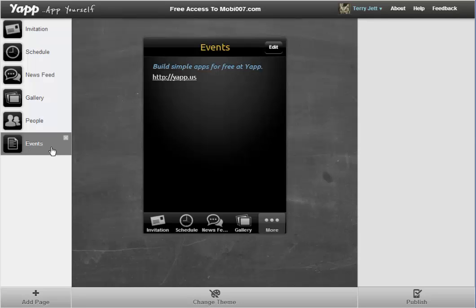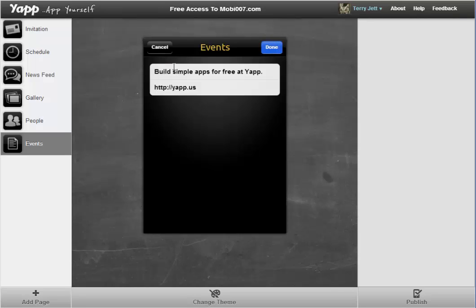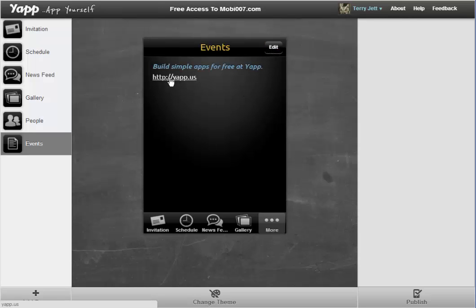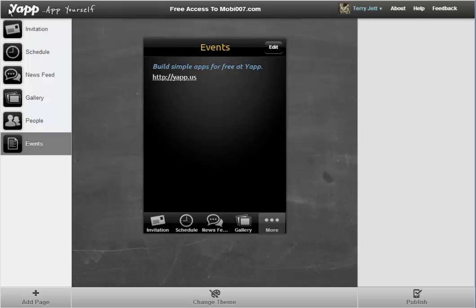There's also an Events page — it was just a text page that I added and turned into events. You can enter regular text, type in a URL, and it will turn into a clickable URL. Lots of uses. That's really all there is to it, and you can come into your dashboard here at YAP and update this with information, add or remove pages.